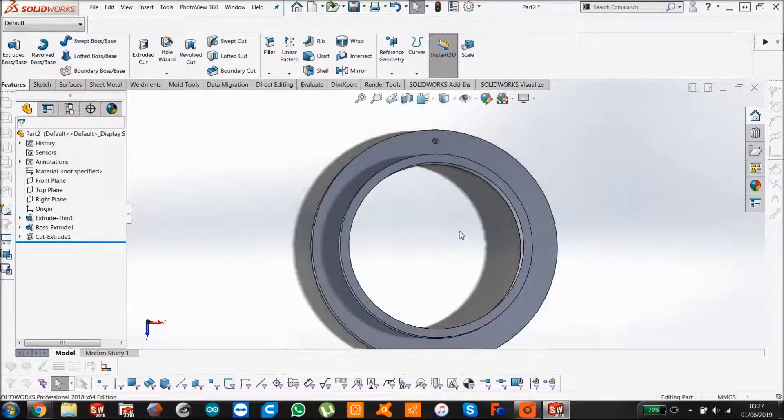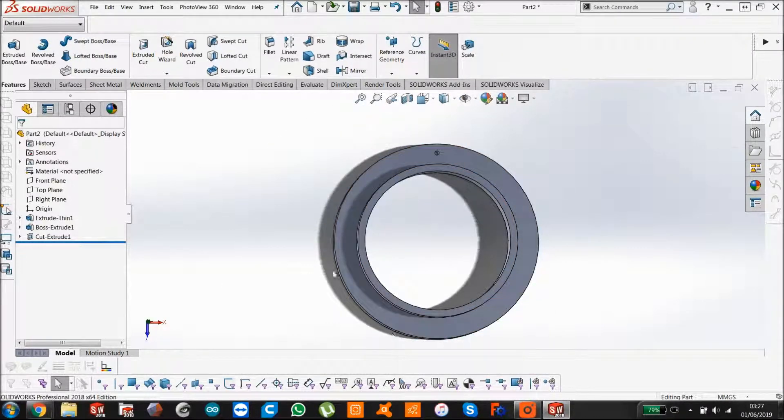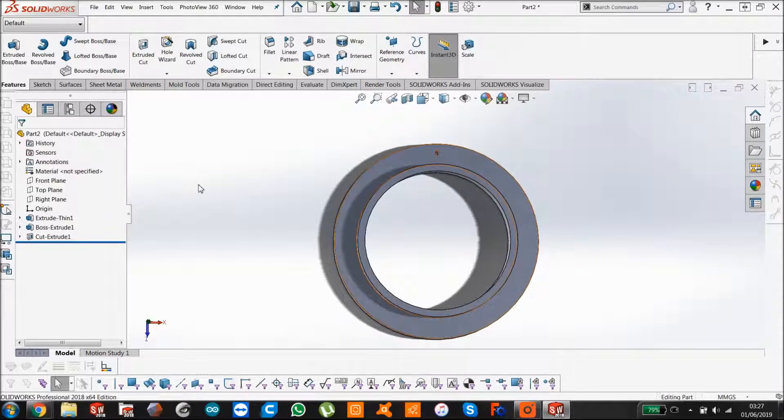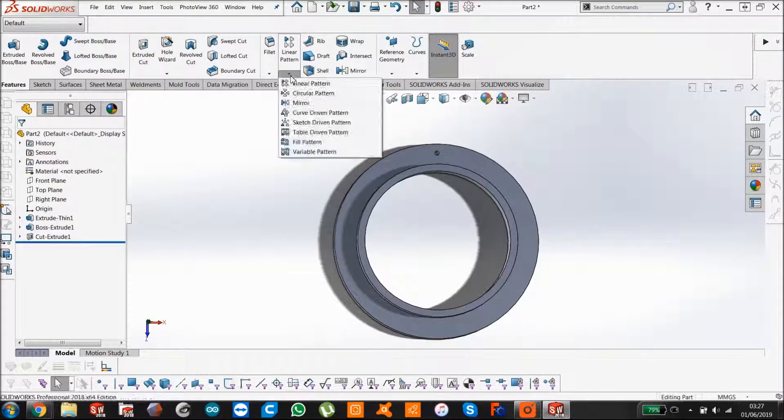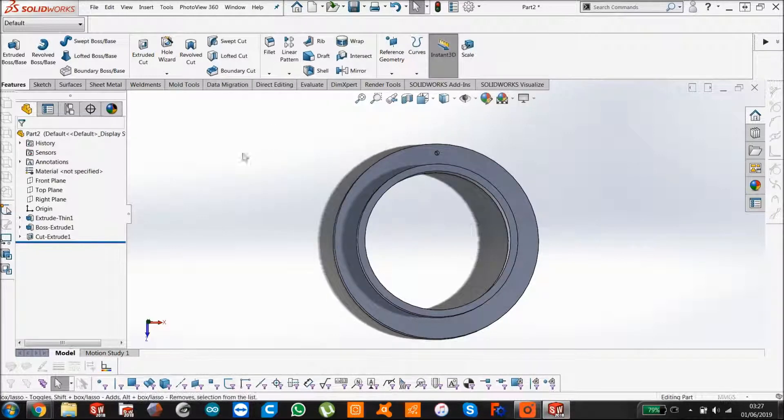All we want to do now is we want to circular pattern it around so we've got 10 holes equally distributed. If we go up to the linear pattern, we use the dropdown. We've got the circular pattern here, so click that.